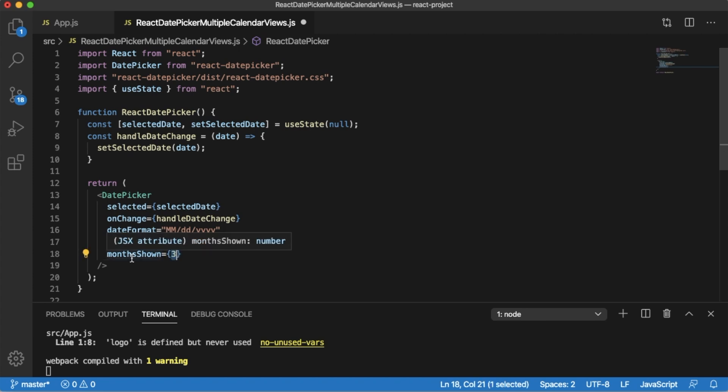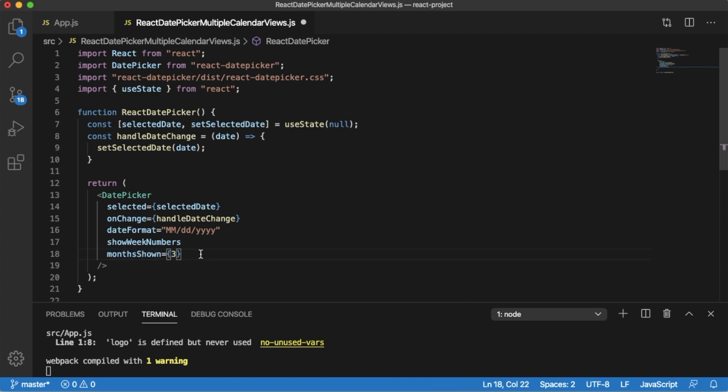So here this monthsShown prop allows you to display three months side by side in the calendar view. You can increase the number of months as per your requirement or decrease it. That's purely based on your requirement. So that's it, what you need to do.